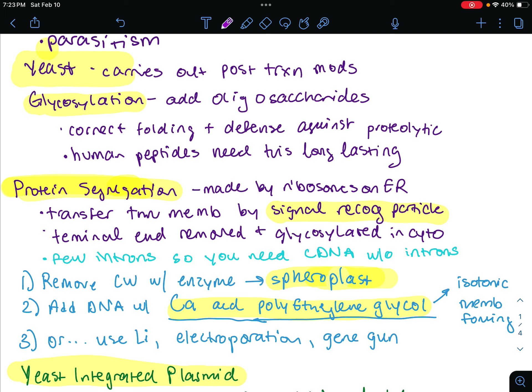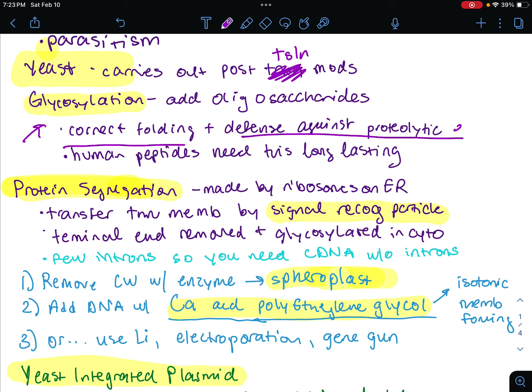Yeast is the model eukaryote. It carries out post-translational modification of proteins. One example would be glycosylation, where we're going to be adding oligosaccharide units to a protein. This will allow for correct folding and defense against proteolytic enzymes. Human peptides are going to be able to be processed by the yeast — we just need to glycosylate them. They could also last a long time if we glycosylate them when using yeast.